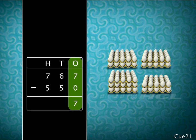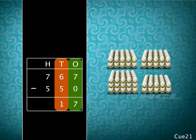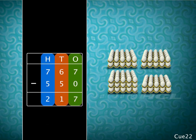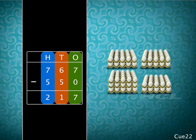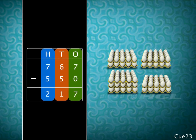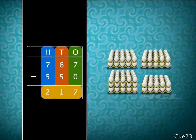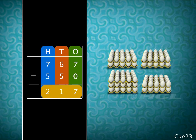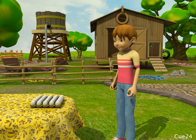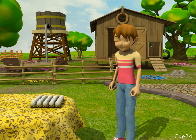Next, subtracting the digits in the tens column, we get 1. Finally, subtracting the digits in the hundreds column, we get 2. Subtracting 550 from 767, we get 217. So the number of eggs left behind is 217. No problem, Sam — we are always glad to help! And while Sam counts the eggs, you practice solving some more word problems. Good luck!